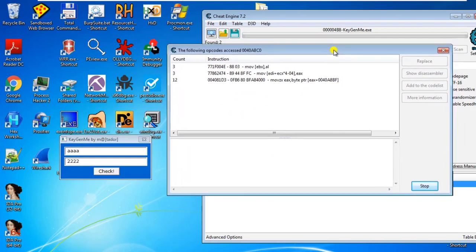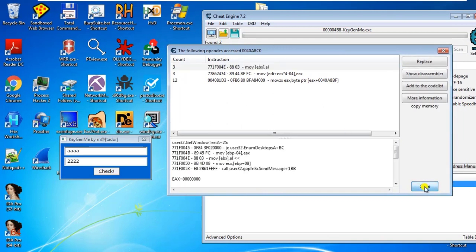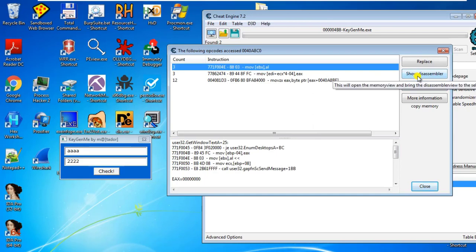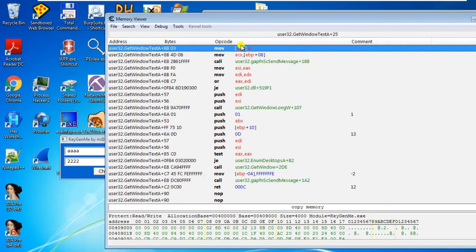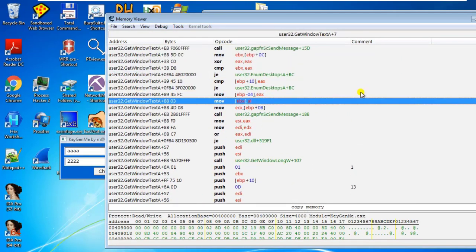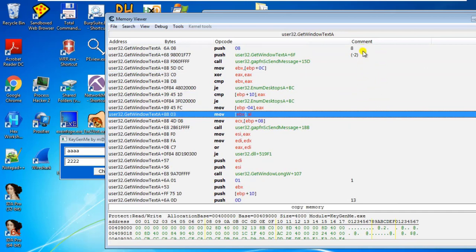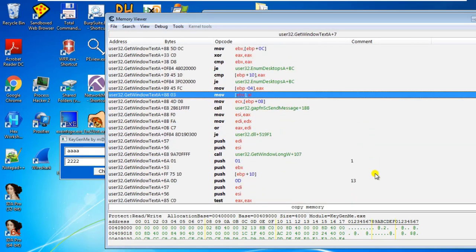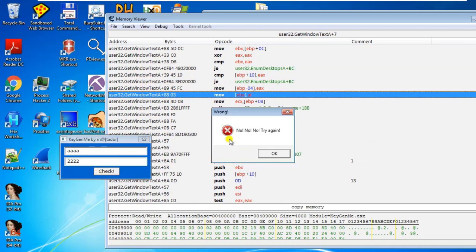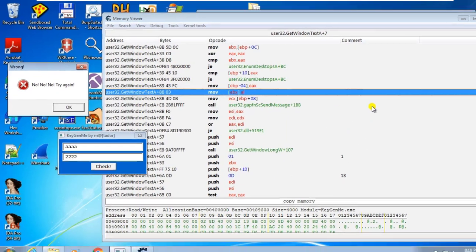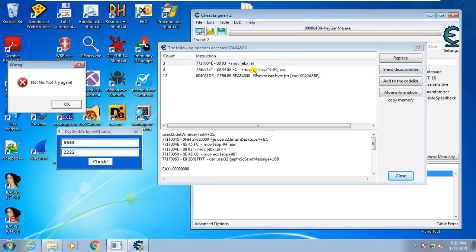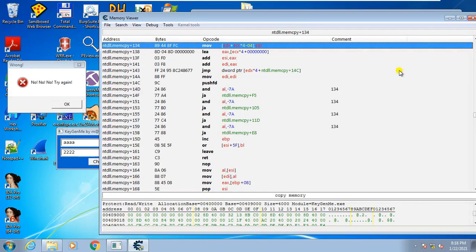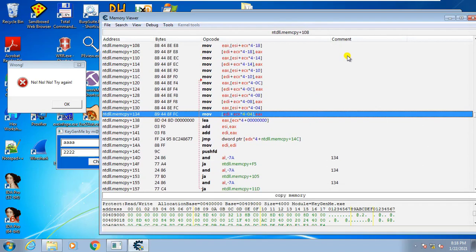Now we follow the first instruction — stop it first, then click on the first one and view it in the disassembler. We scroll up and down to see if there are any interesting comments or strings. We don't see 'No, no, no, try again' there. So we move to the next one — try the second one, show in disassembler, scroll up and down. We also don't see any strings there.